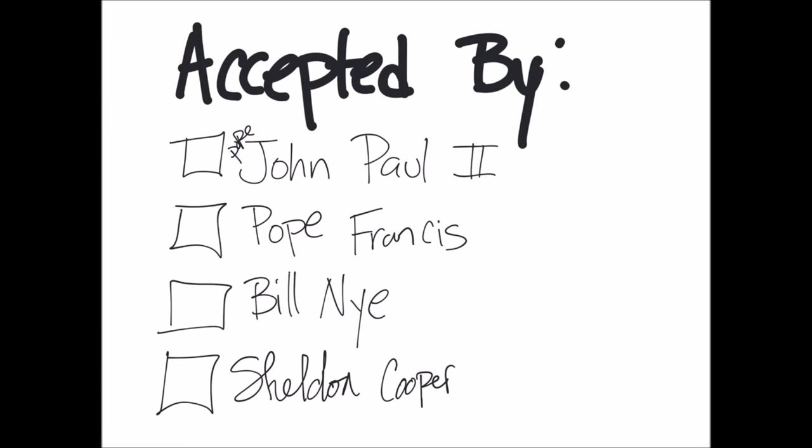The Big Bang theory is accepted and believed by most scientists. It is also accepted and believed by many important famous people. Pope John Paul II, Pope Francis, Bill Nye the science guy, and of course Sheldon Cooper all believe in the Big Bang theory.